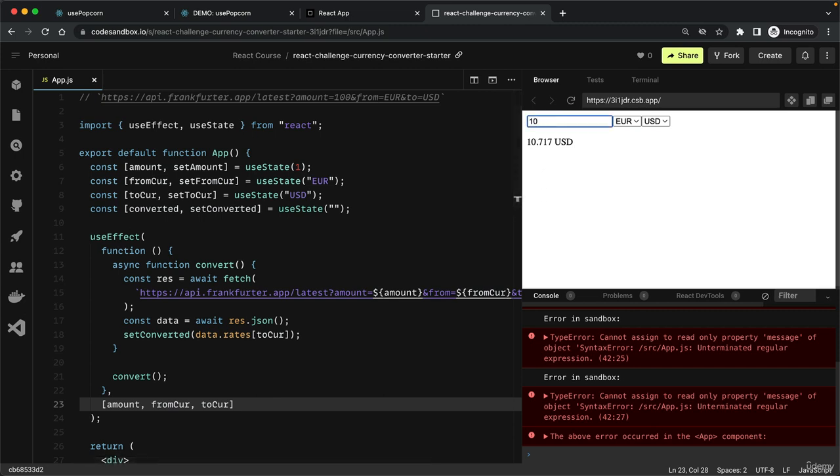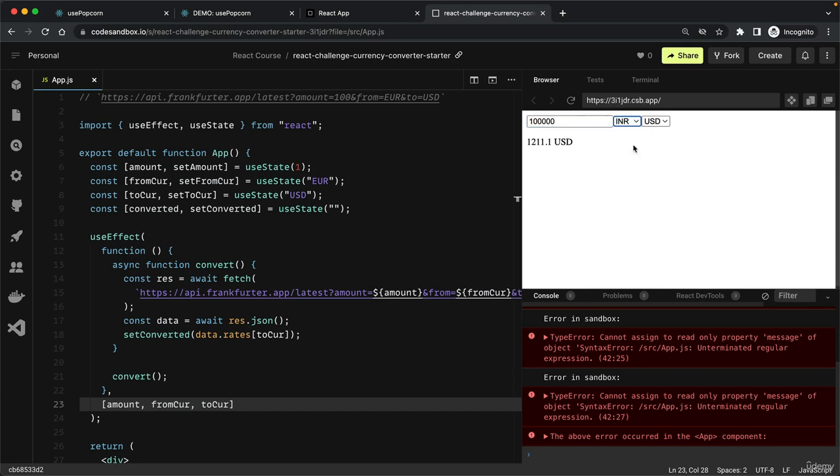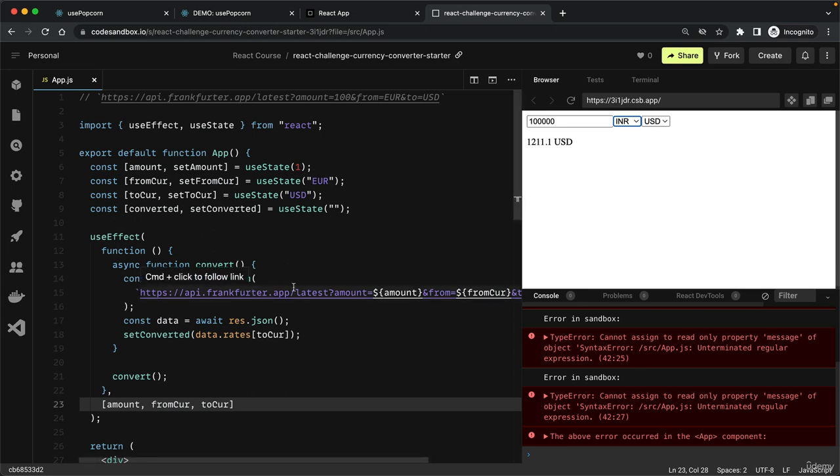As we type, the value actually updates. Now you see it takes some time for the update to happen. The change wasn't immediate. If you have a slower internet connection, it will take even longer. That's because our application needs to make this API call, and only after that the state is updated.